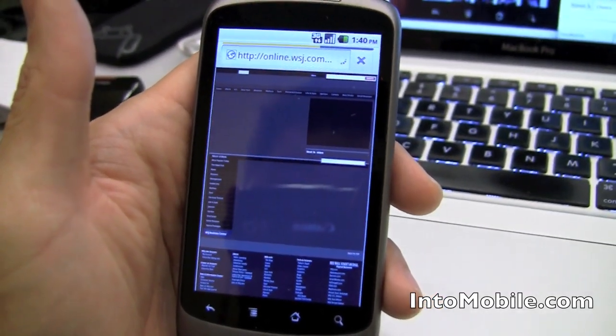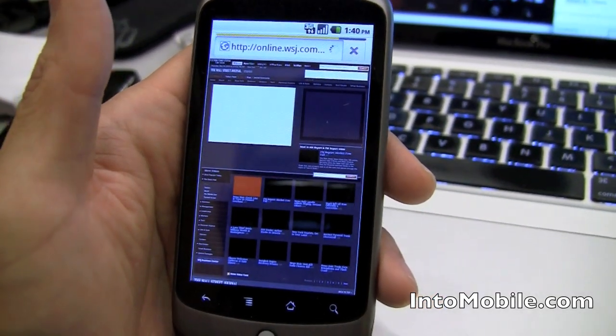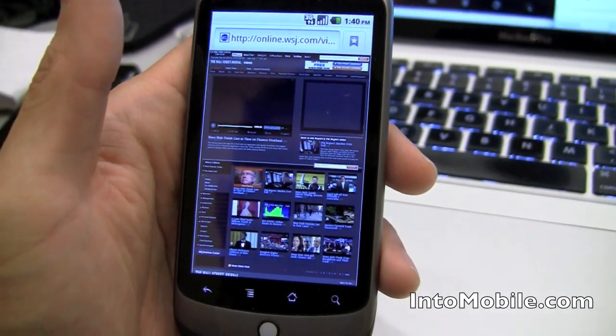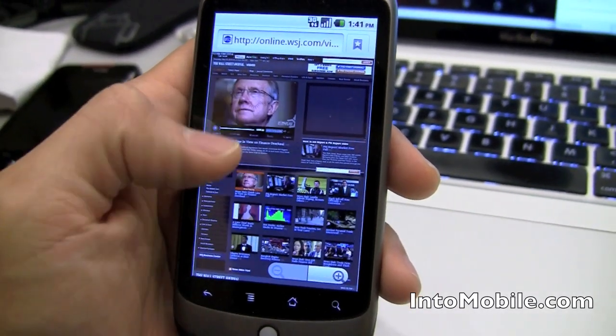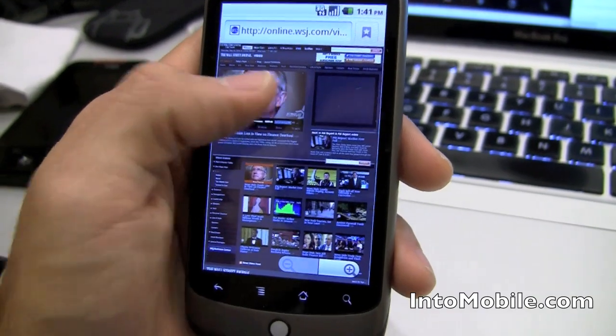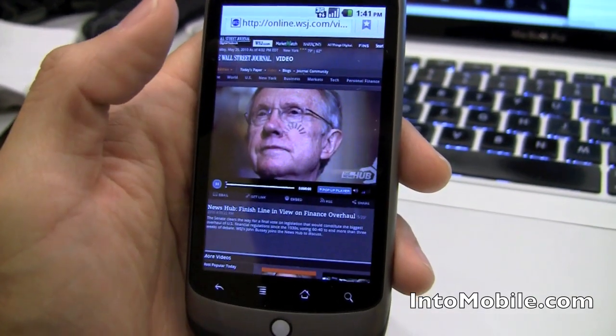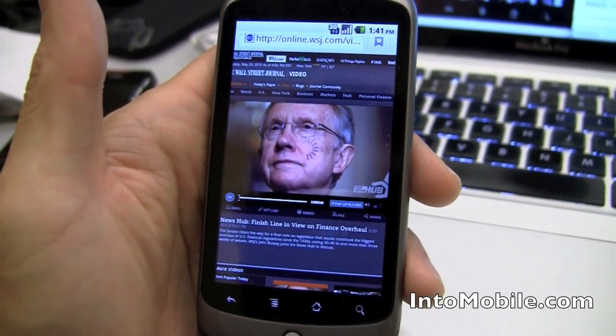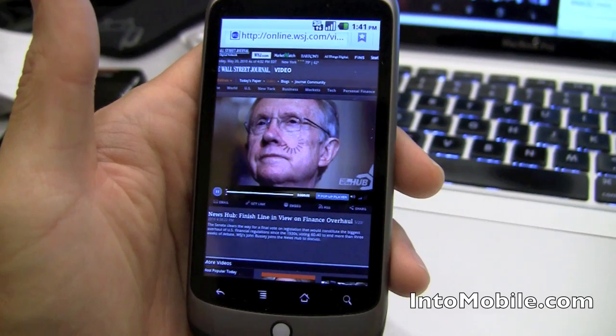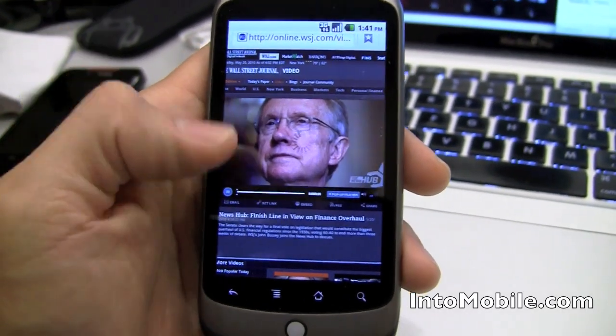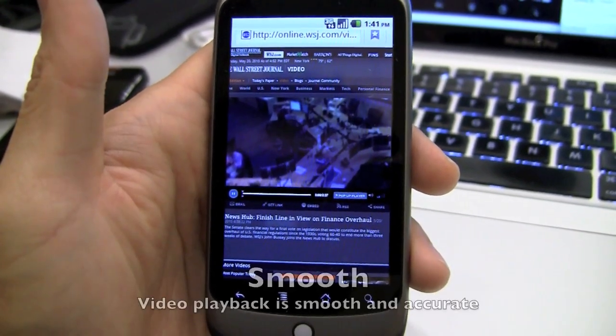Notice it is loading pretty fast. We are on 3G. And all the Flash content is loading inline. It's in the browser. We're not getting kicked out. Notice this video right here is good to go. Double tap right there. It's loading in the browser pretty quickly. There is a little buffer time going on there. But there we go.